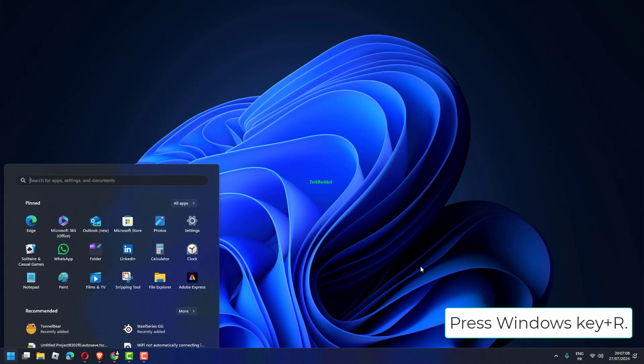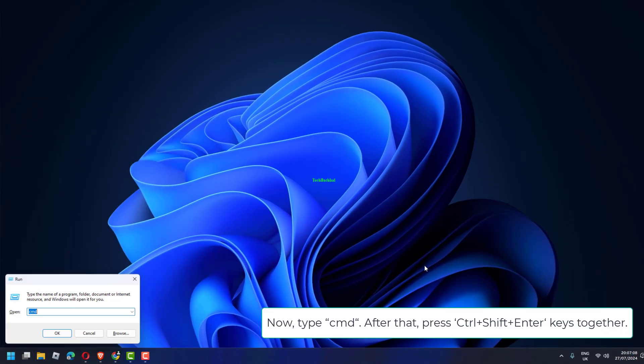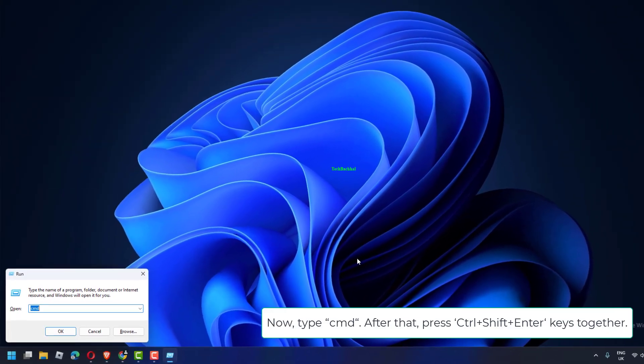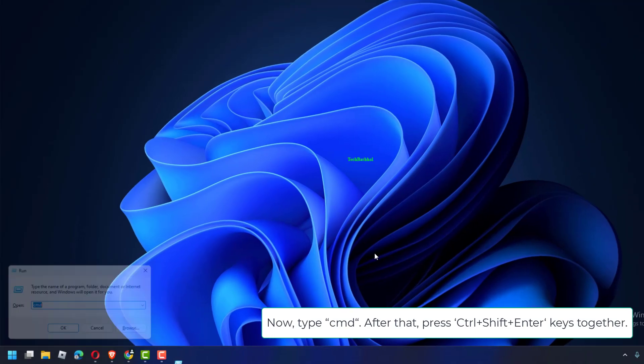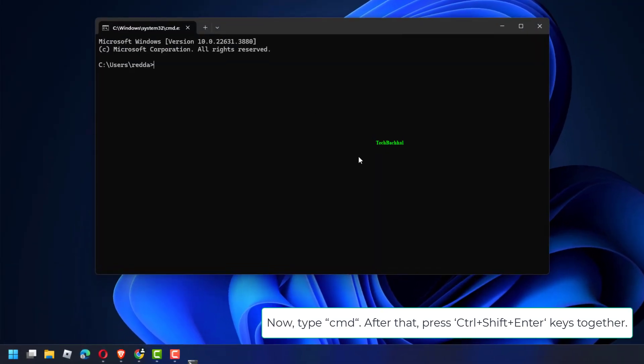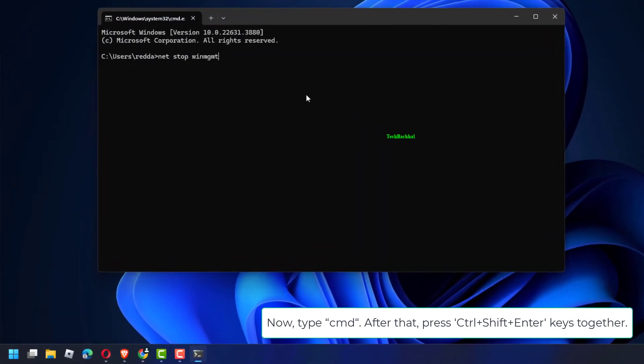Press Windows key plus R. Now type CMD. After that, press Ctrl plus Shift plus Enter keys together.